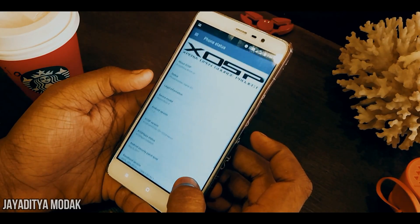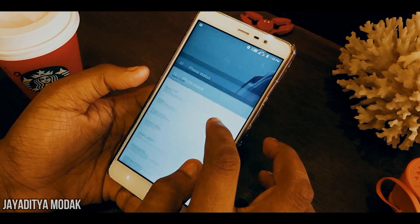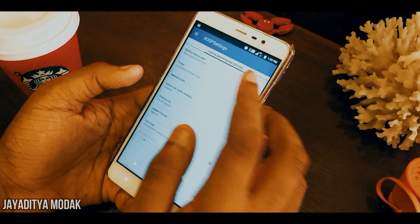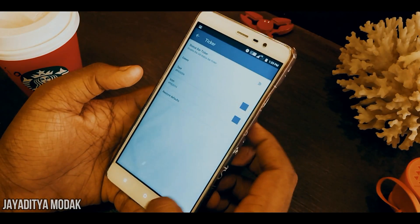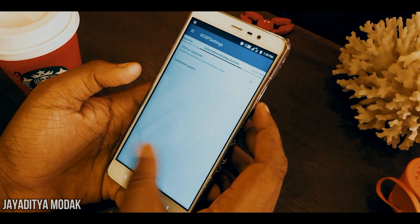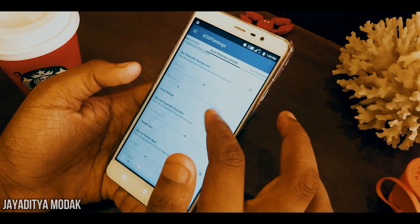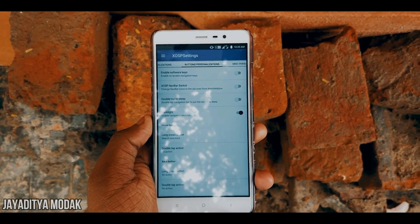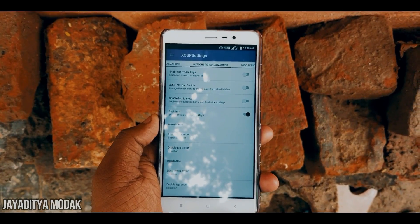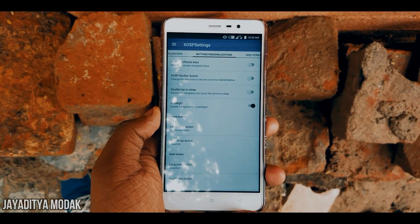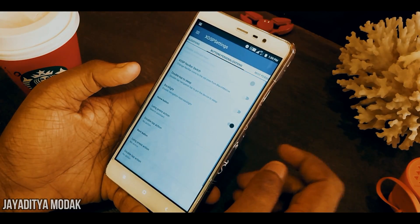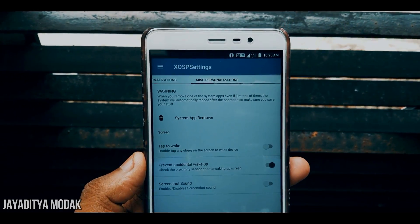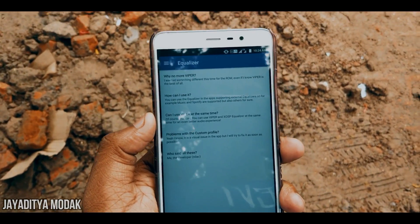This ROM is running on the latest Android 7.1.2 on the May patch level. Settings houses an additional tab called Xperia Settings. Going in, you have status bar customization options, lock screen has DT2S (double tap to sleep), and in the Buttons tab you have virtual navigation button options where you can select long press or double press actions.